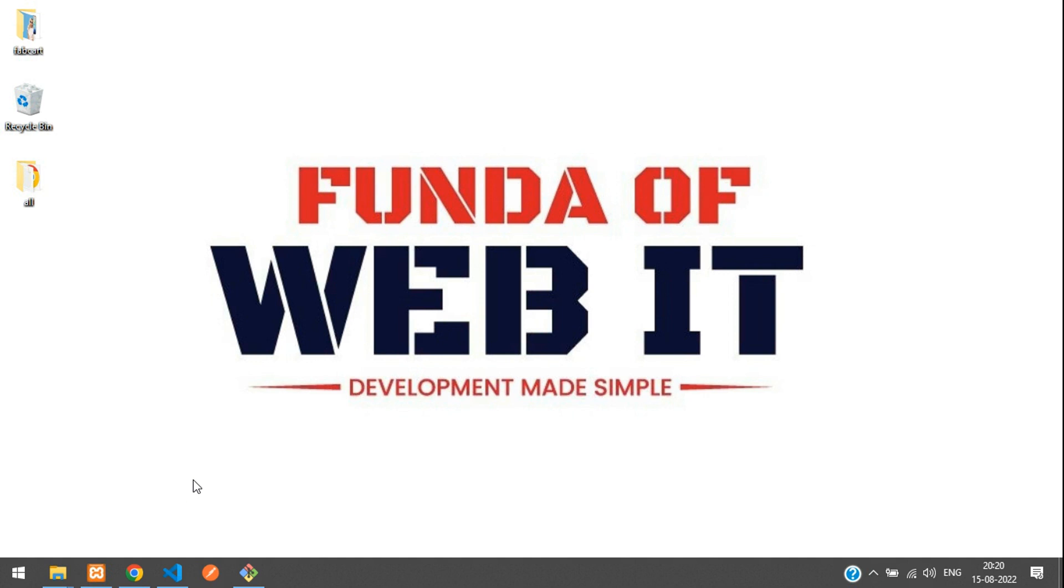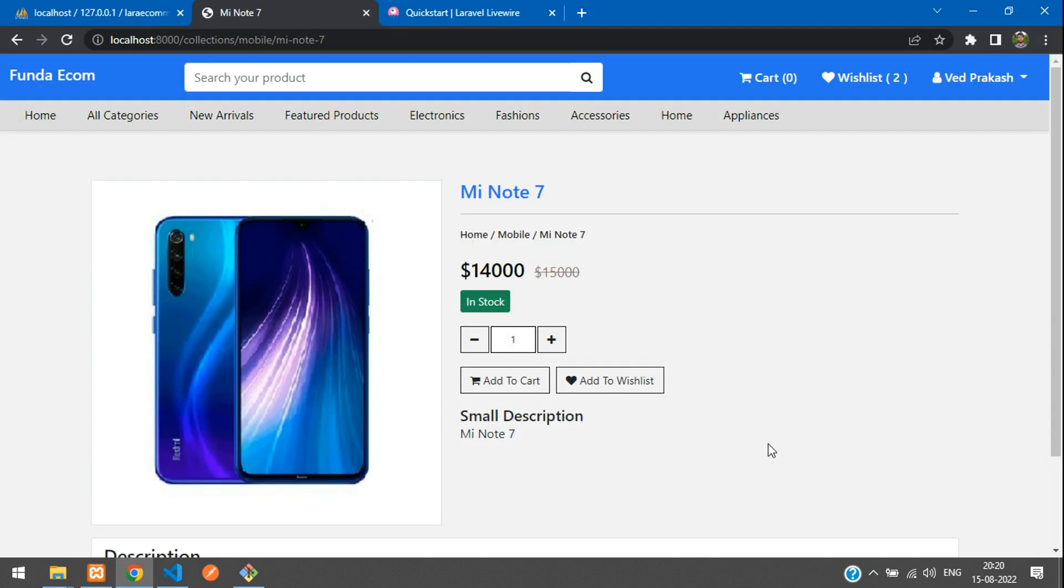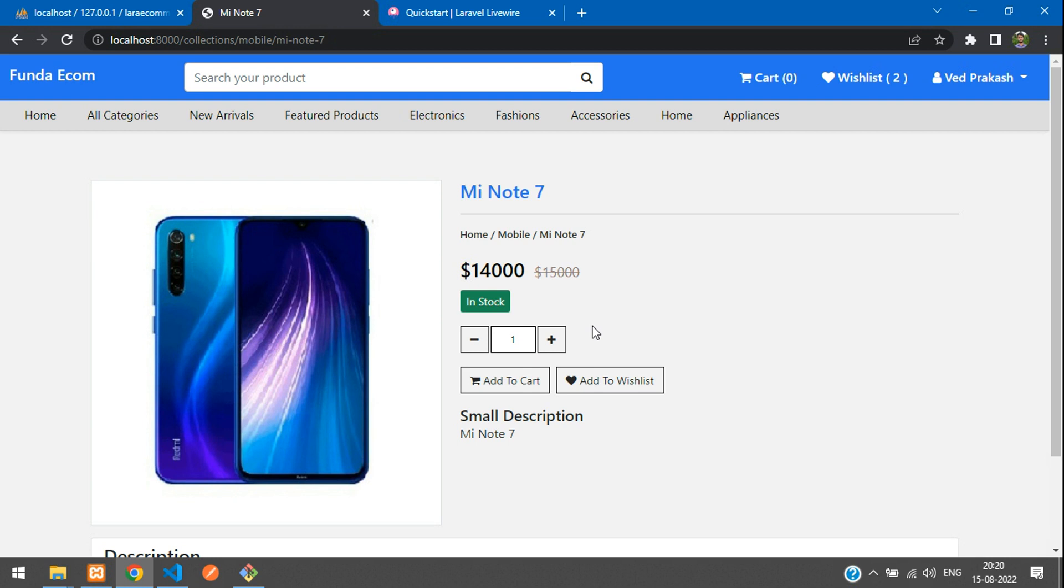Hey guys, welcome back. So we are continuing our Laravel 9 e-commerce series and in this video, we are going to make the quantity increment and decrement option in Livewire. Now let's get started.